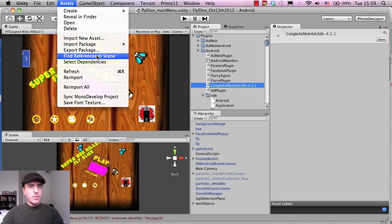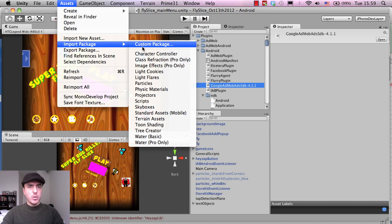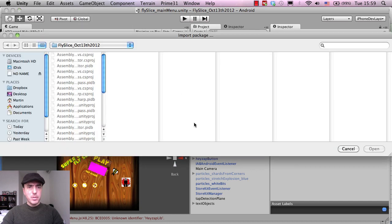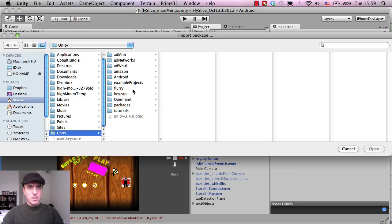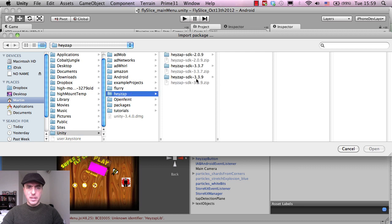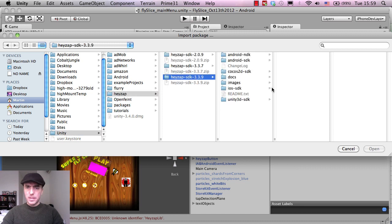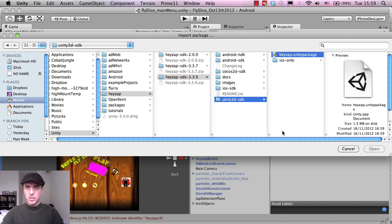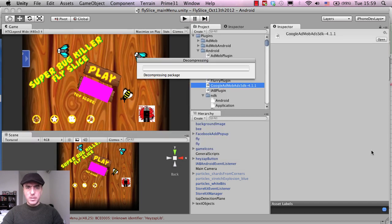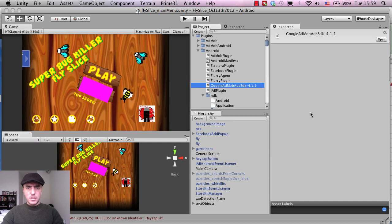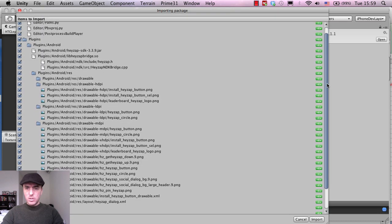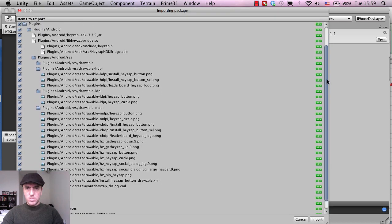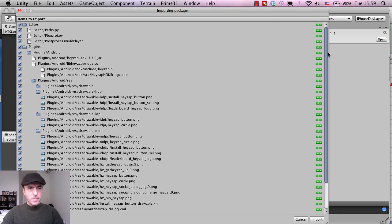So let's give this a try again. Assets, import package, custom package, find the HazeApp package again. Unity HazeApp Unity package 3.3.9, open.